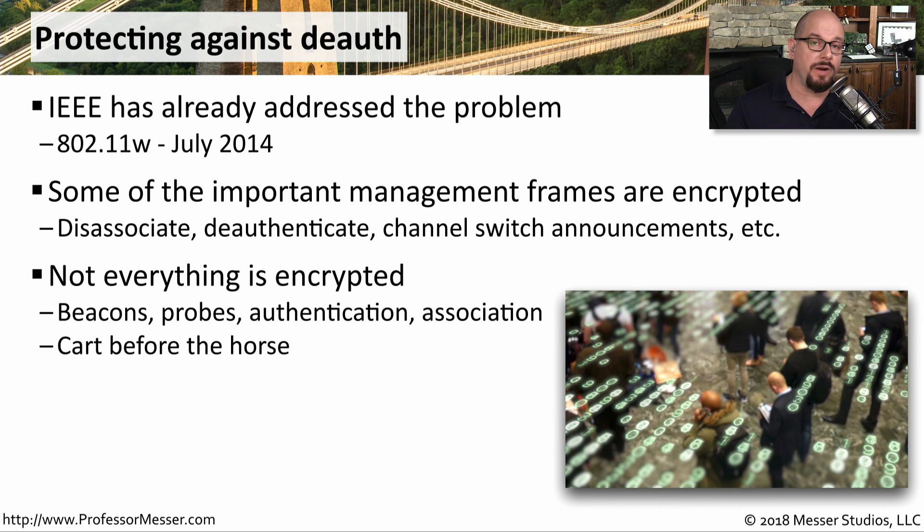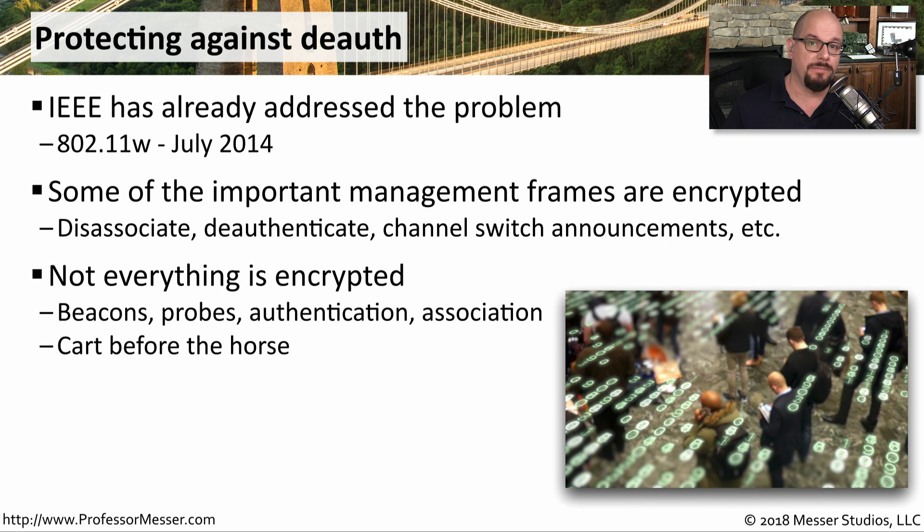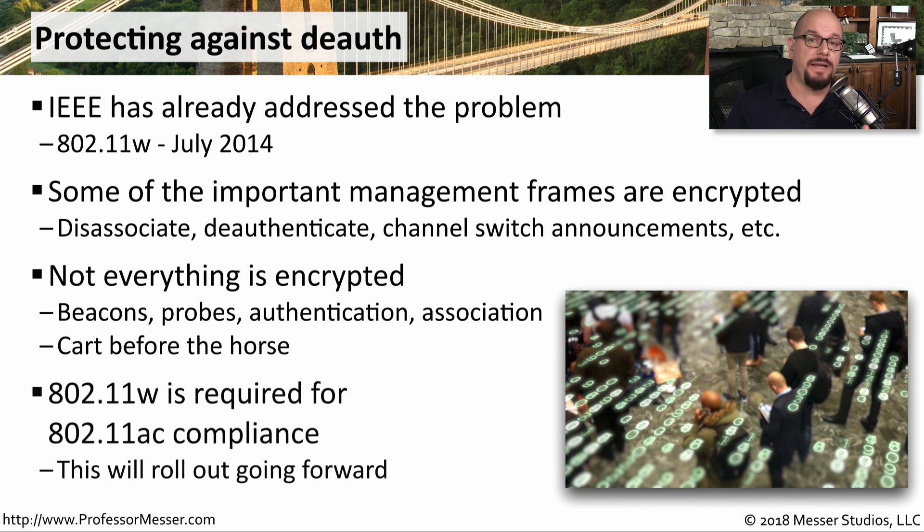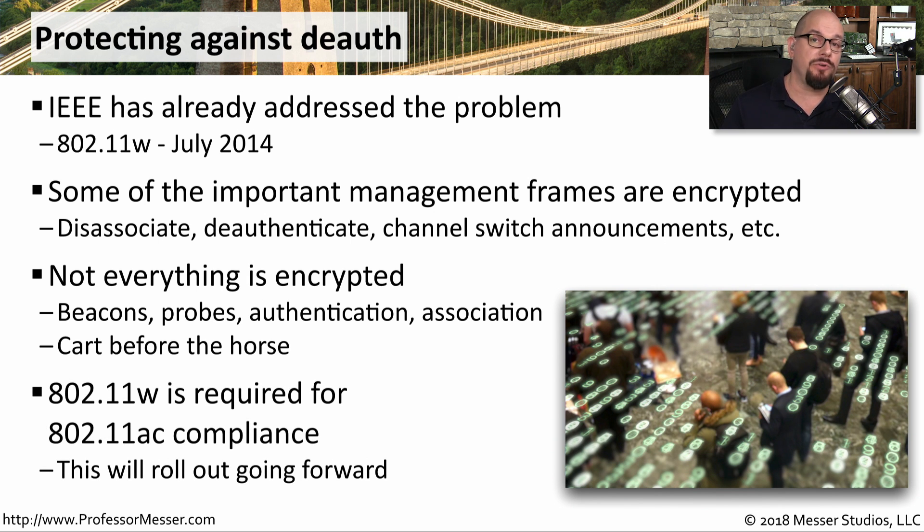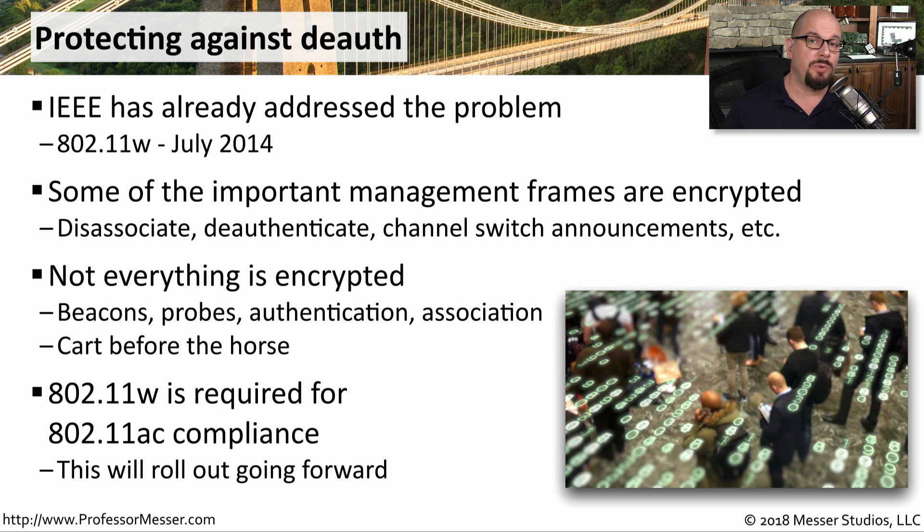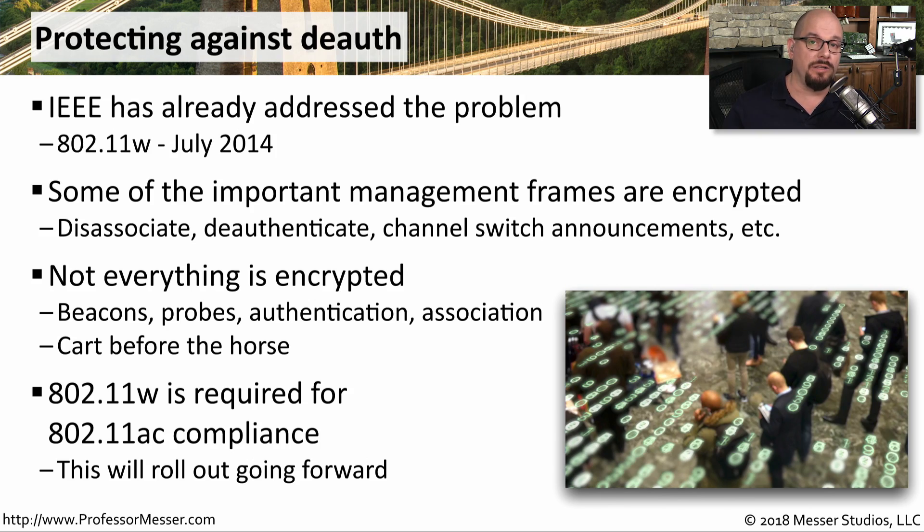and association frames would still be sent in the clear over the wireless network. This update to 802.11 is required in 802.11ac. So you'll see that this protection on deauthentication will be included with all wireless versions going forward.